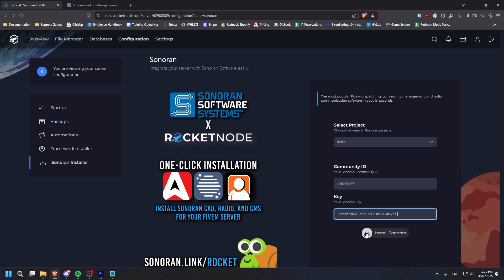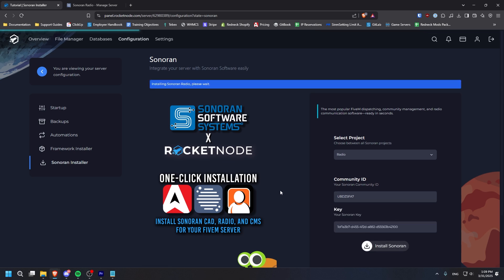Finally, click Install Sonoran and it will automatically install Sonoran Radio on your new Rocket Node panel.